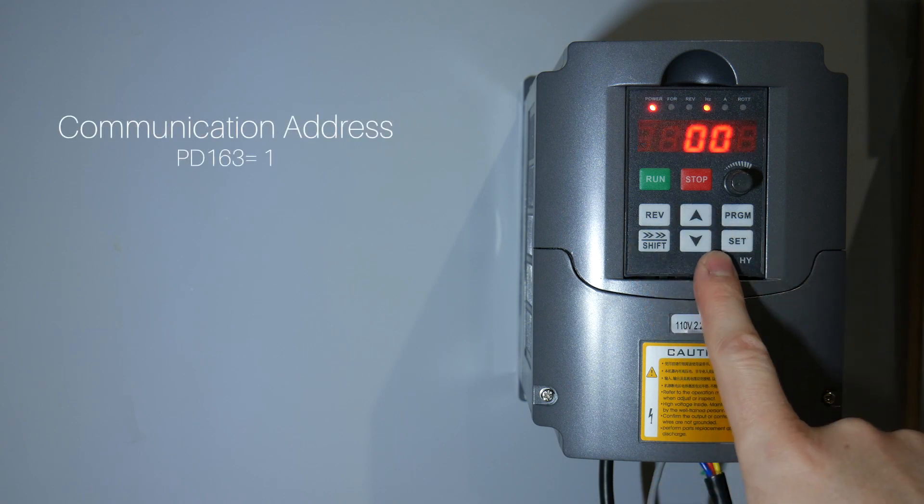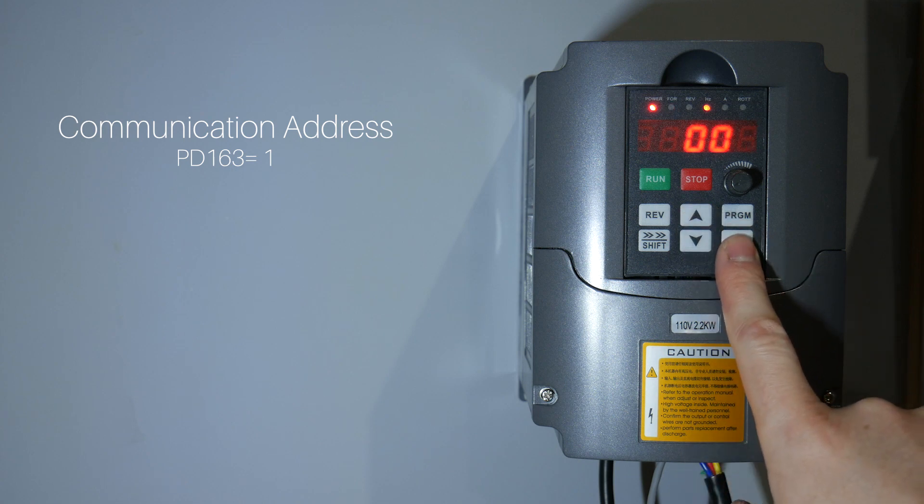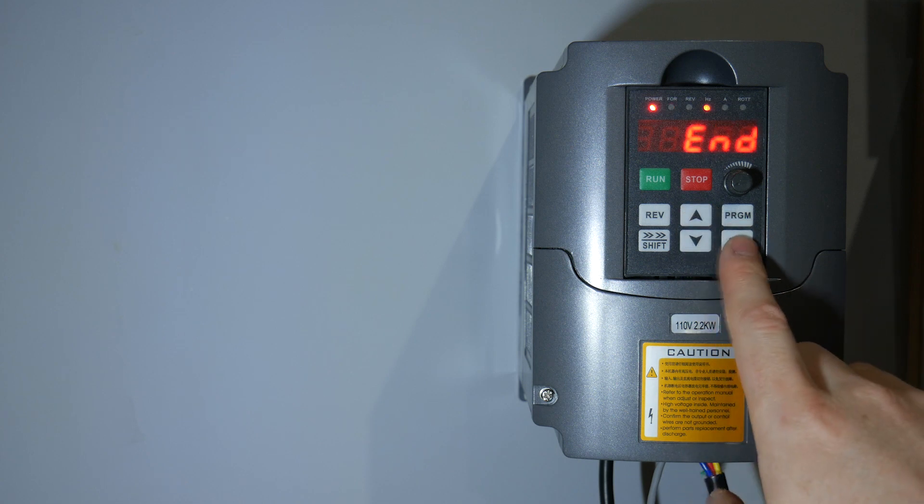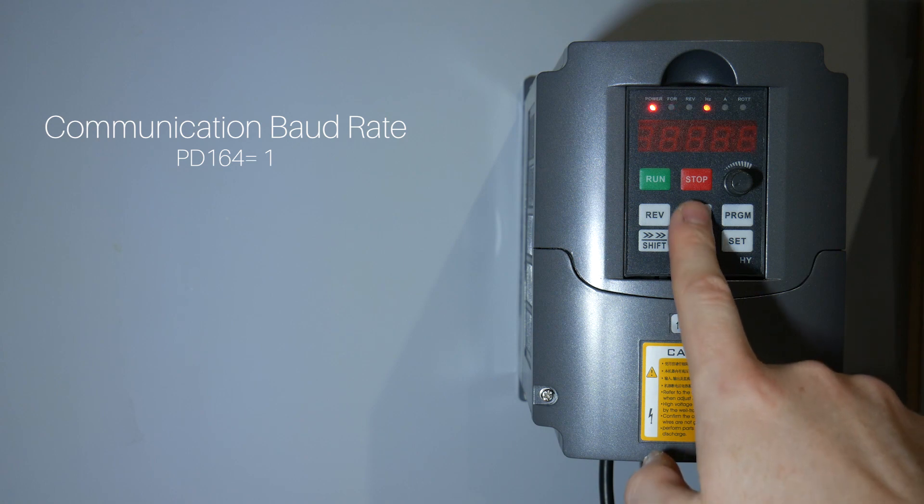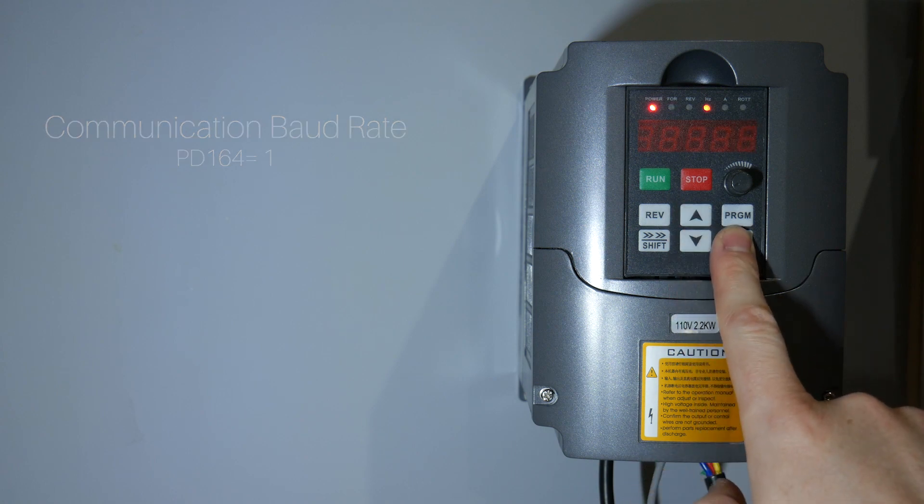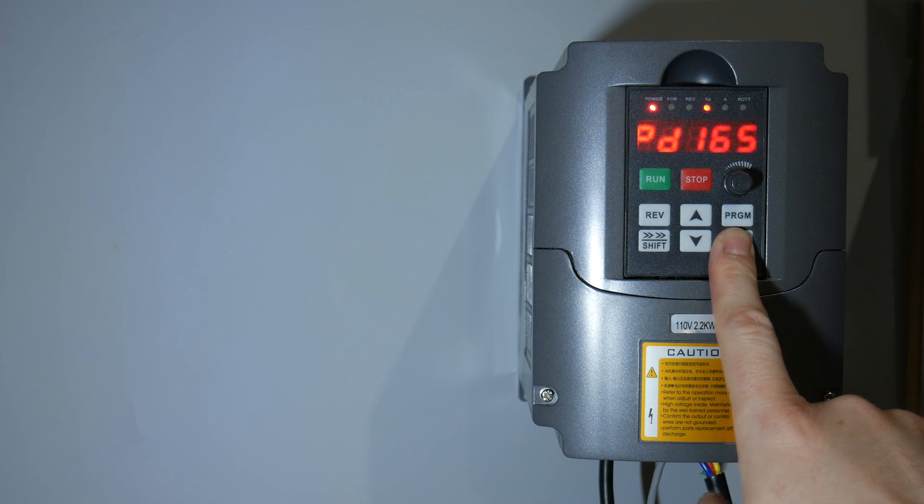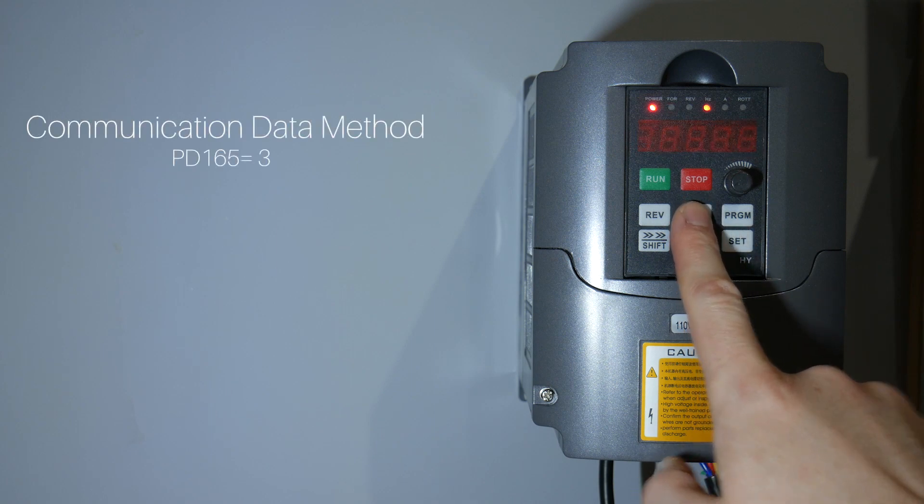Our communication address can be set to 1. Our communication board rate should be set to 1. Our communication data method should be set to 3.